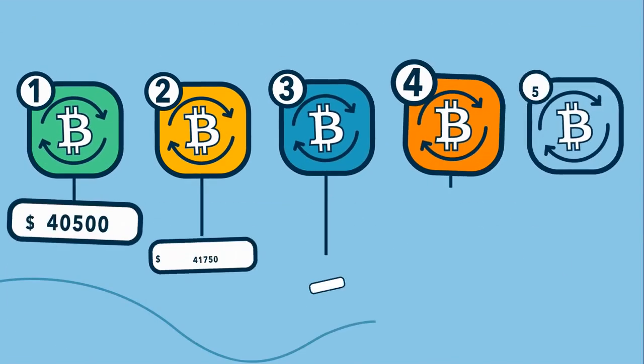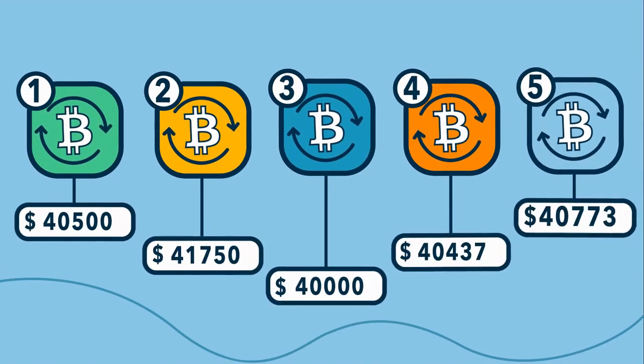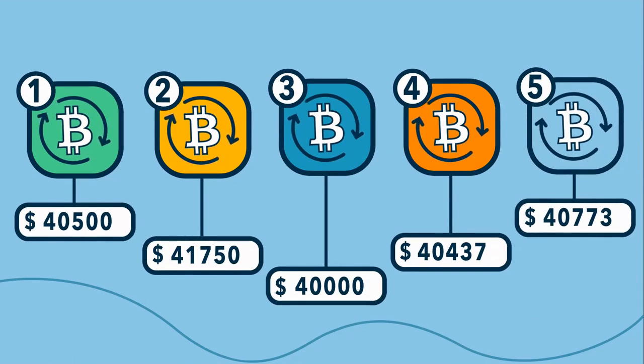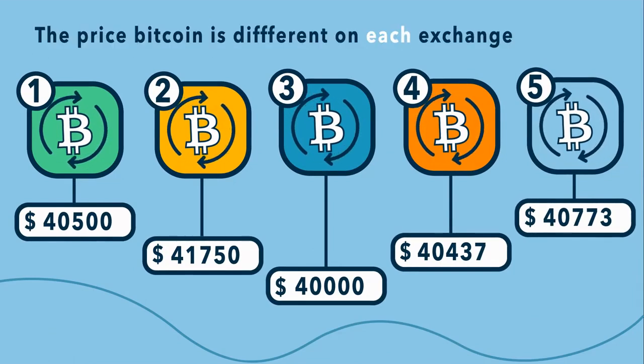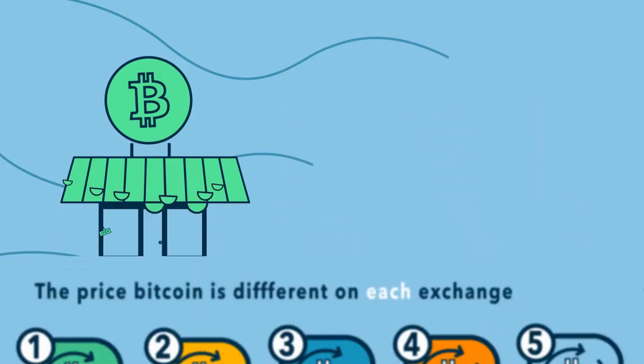If you compare the price of Bitcoin in different exchanges, you'll notice that the price of Bitcoin is different on each exchange. Think about it.